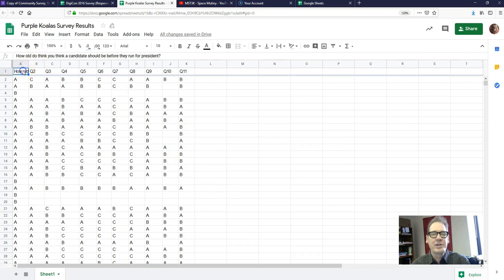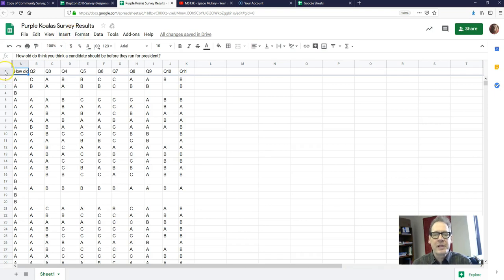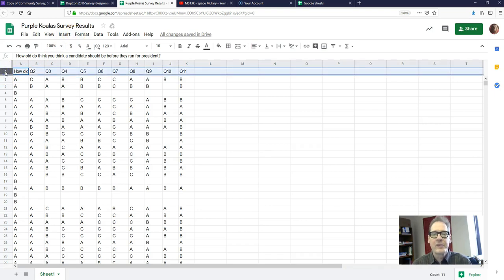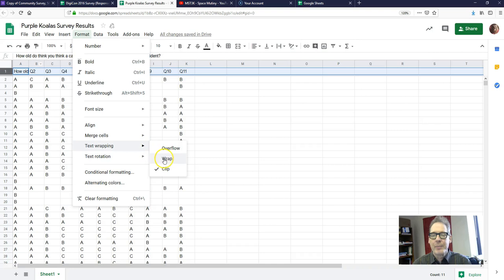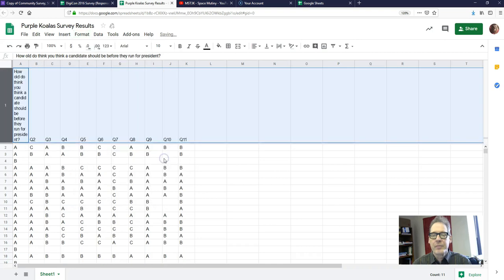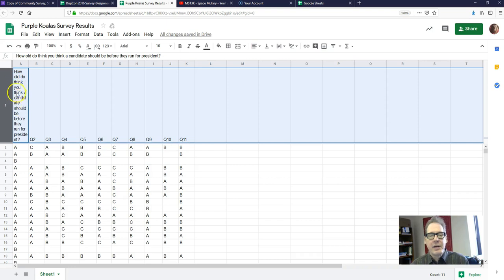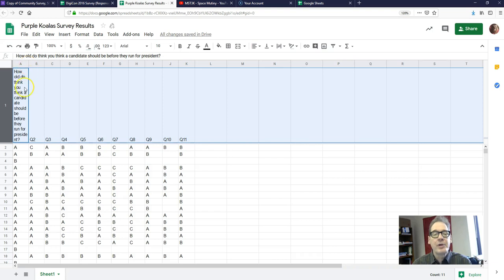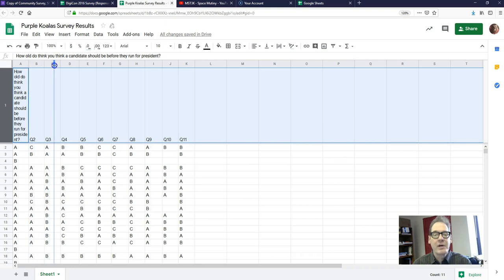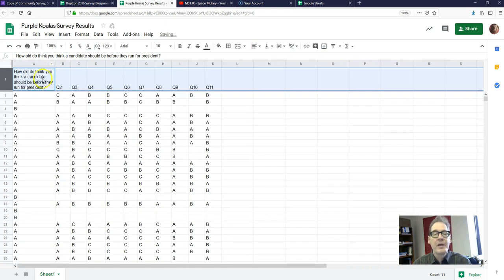Now you can see I can't see the entire question. It's up here but it's not showing in the cell. There's a way to fix that. First select the entire row, so click on one, that will select the entire row one. Click on Format, go down to text wrapping and choose wrap. Now we can see the entire question. It made this entire row taller to accommodate that question. We can make each cell wider if we want. Put your cursor on the line between A and B so it looks like that and then just drag it over.